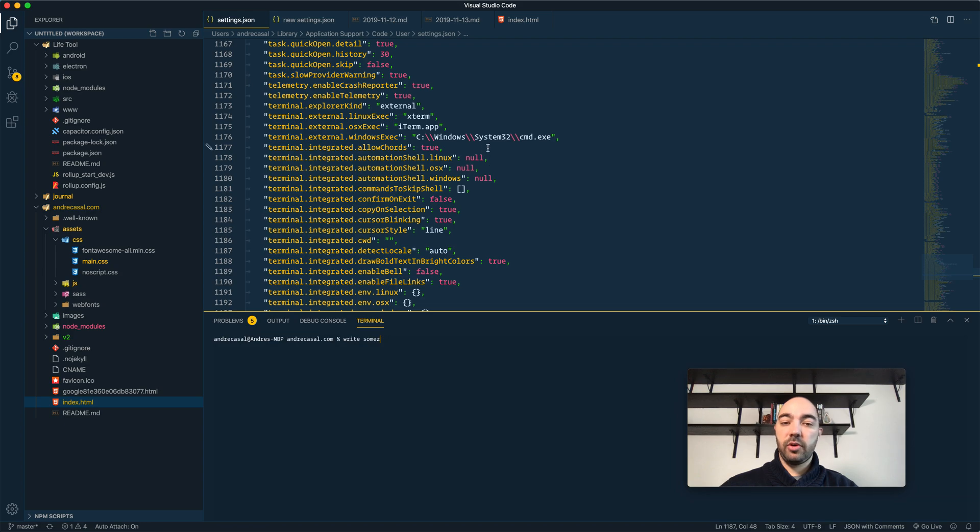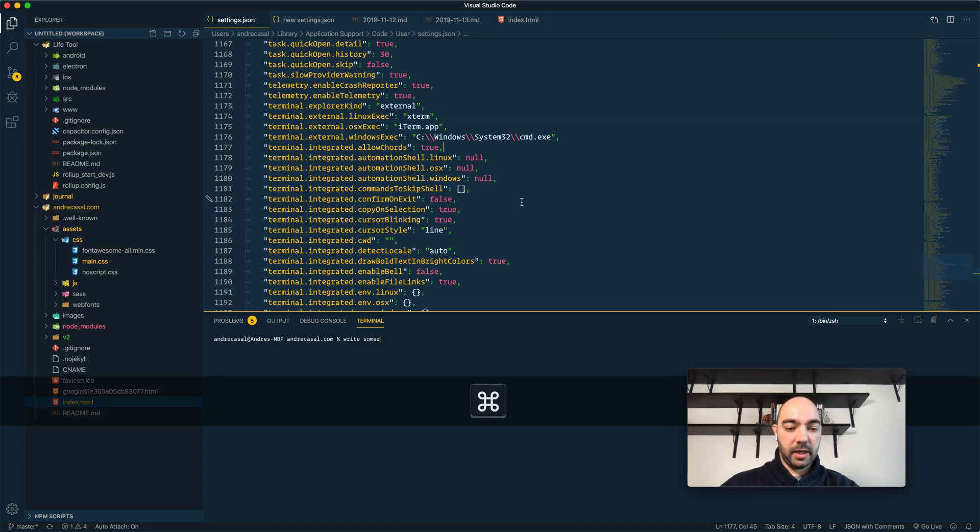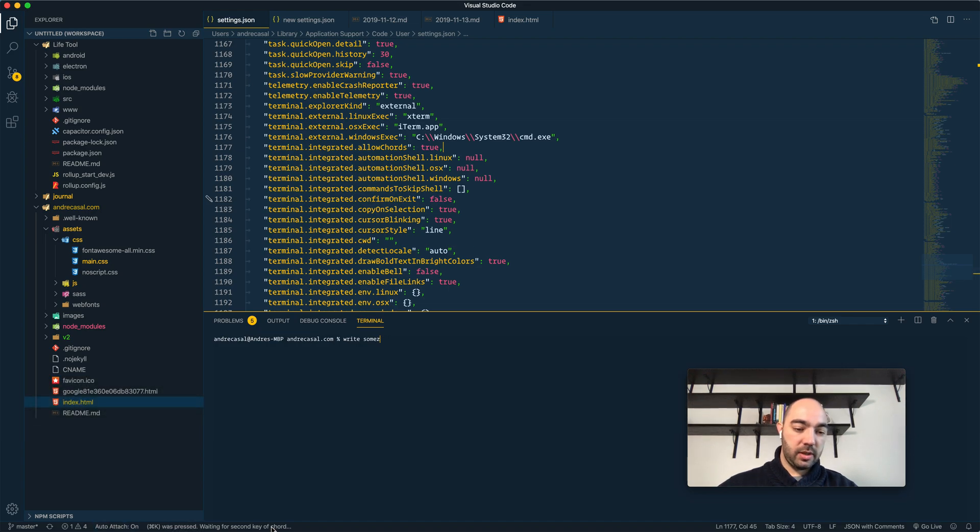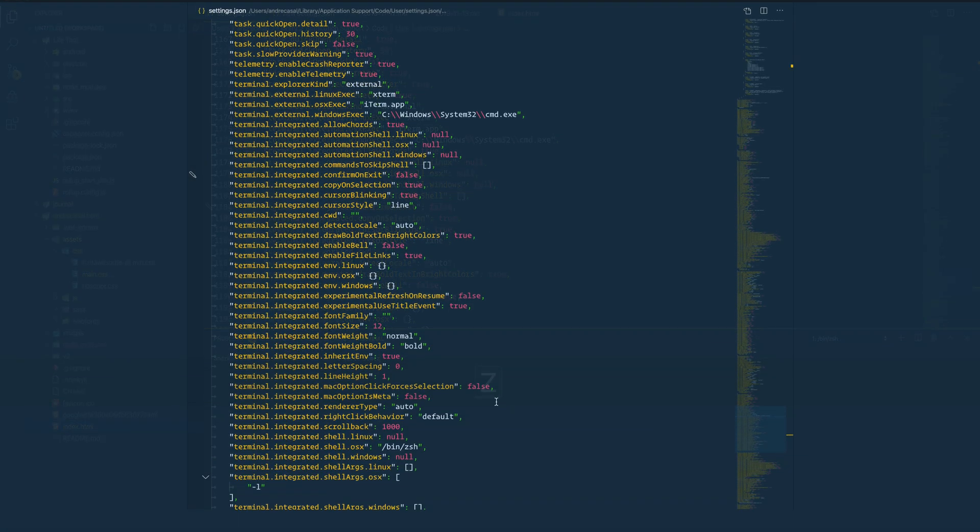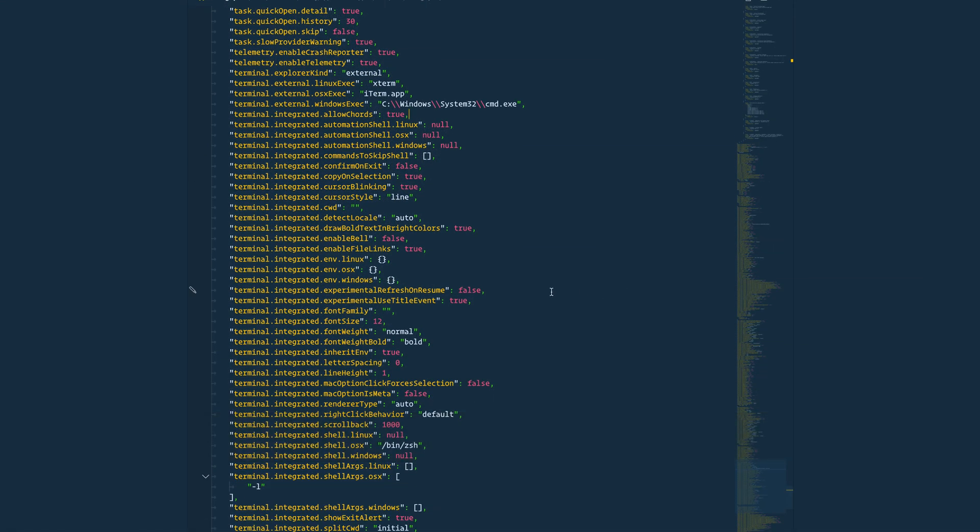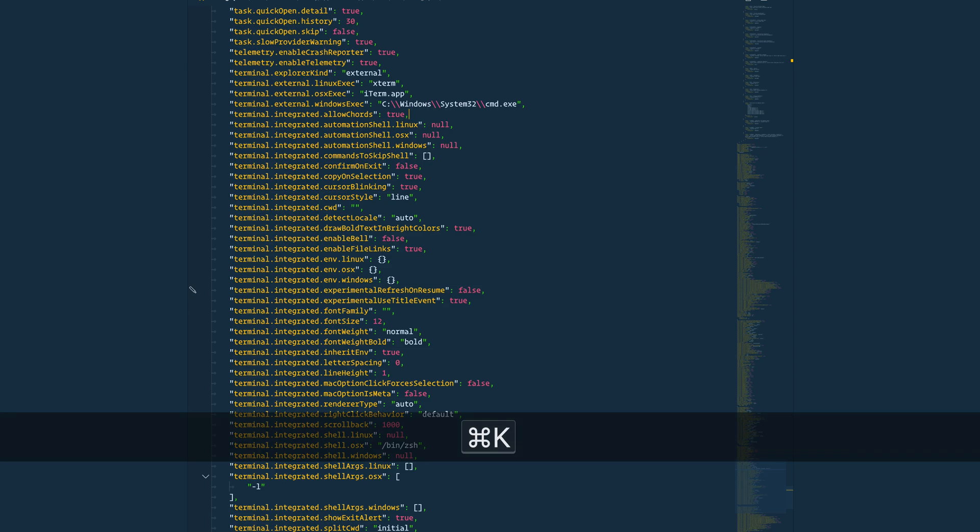But if we get out of the shell and we press Command-K, notice that it's waiting for a second key chord. We press Z, we enter Zen mode.